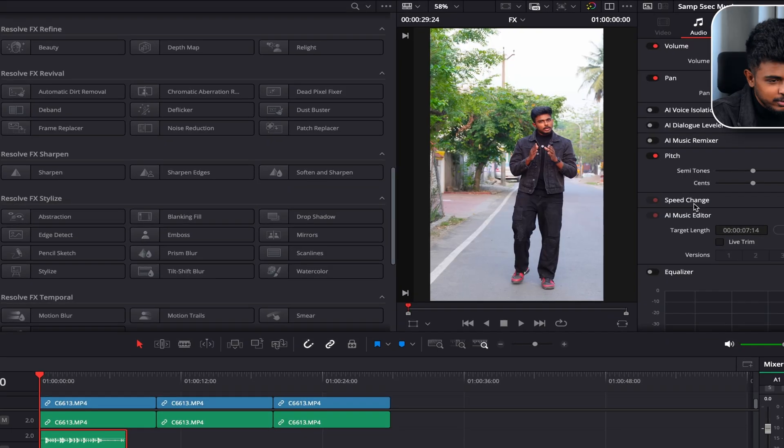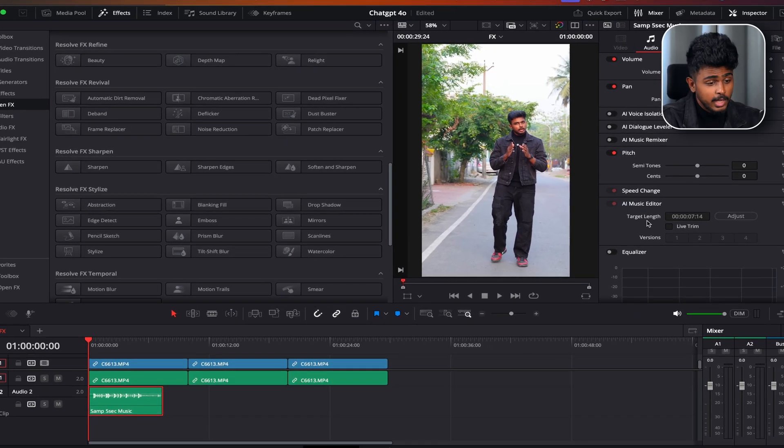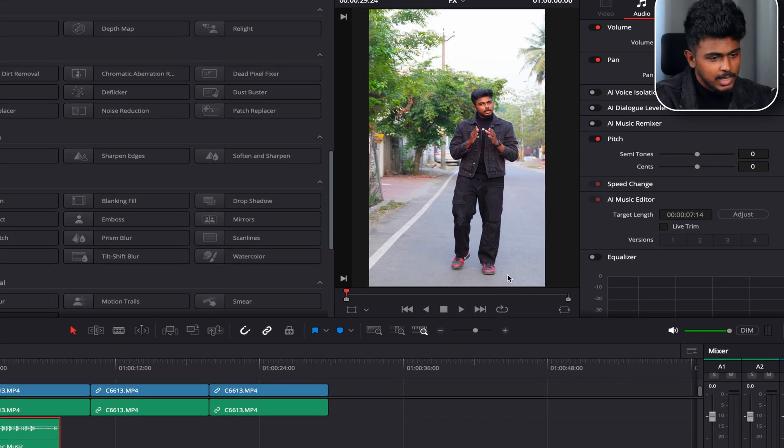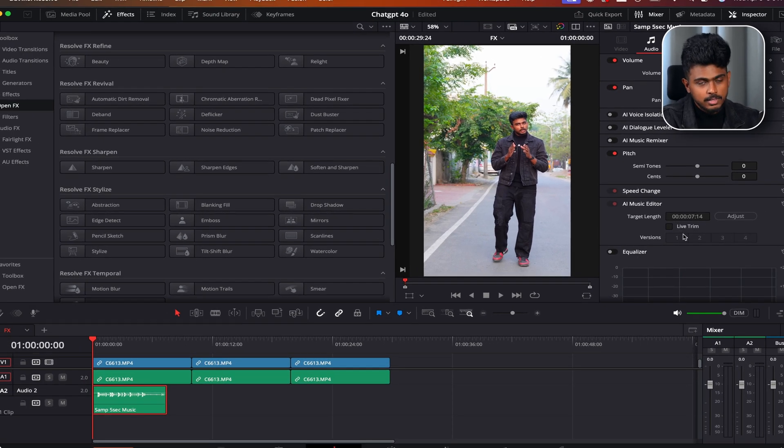If you select the audio track or the video track, you can definitely loop the audio. If you loop the audio, you can jump the audio, then cut the audio properly. It's a big process. If you select the audio track, you can drag the audio track quickly. Yes, it is easily possible using AI Music Reader. Select the audio track, go to the inspector, go to the AI Music Reader, go to the target length, and you can set the length as needed. Then you can adjust the music.